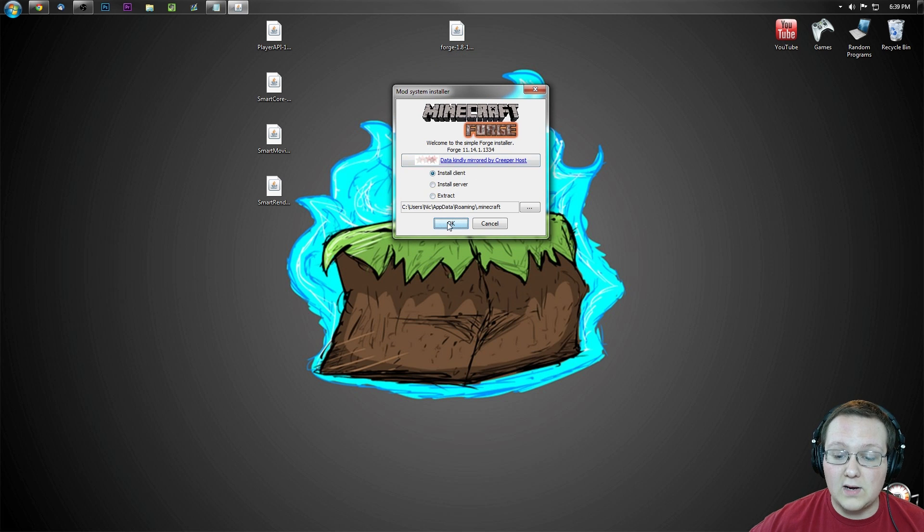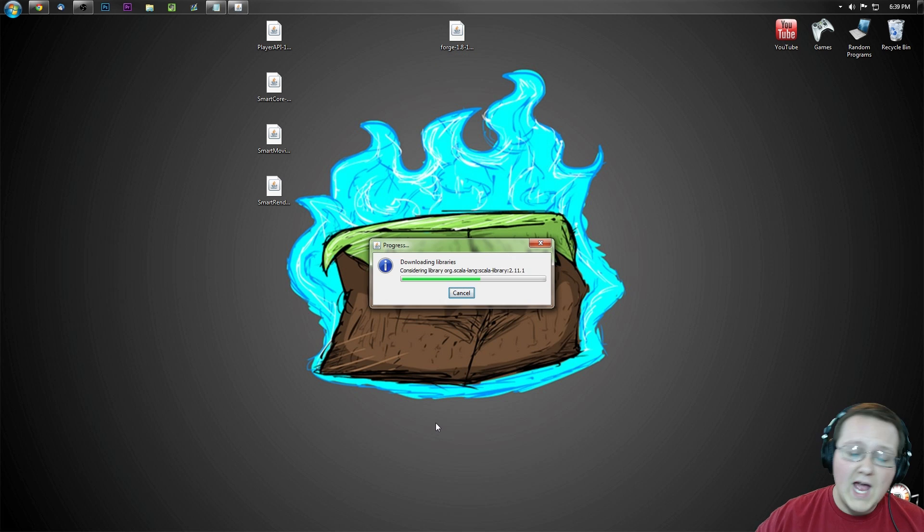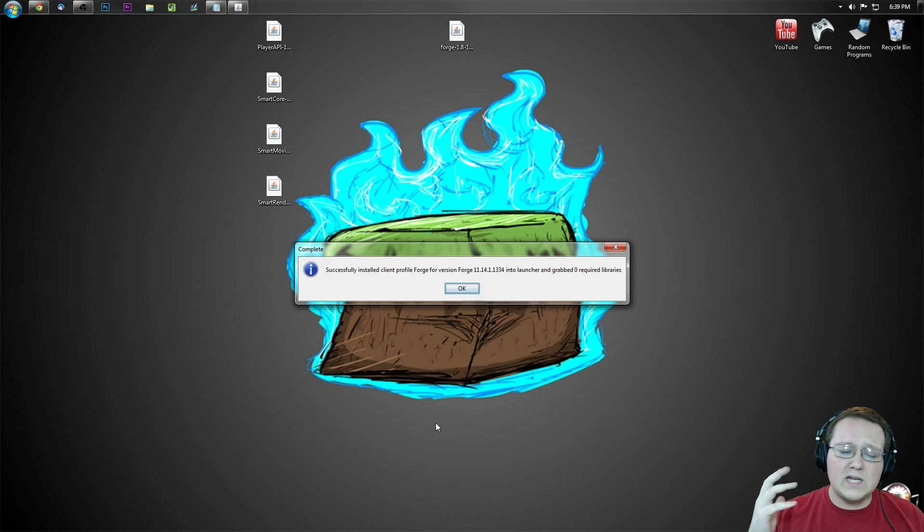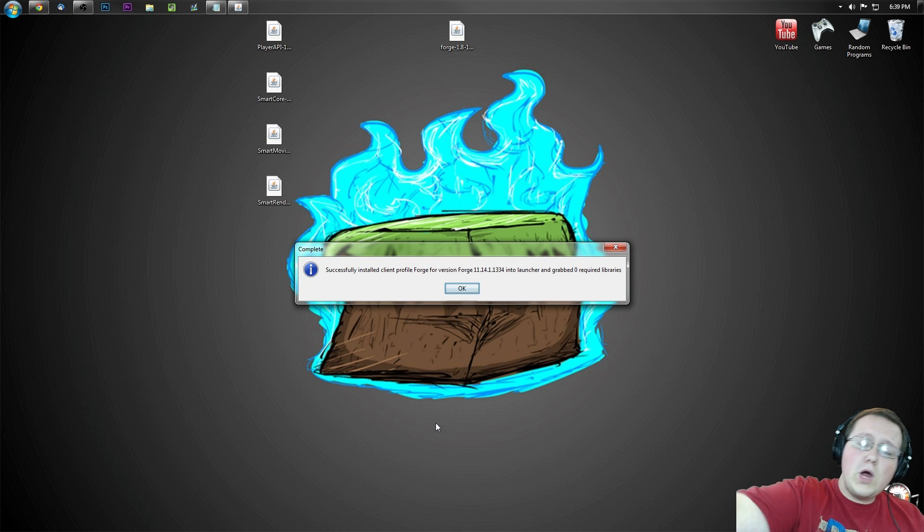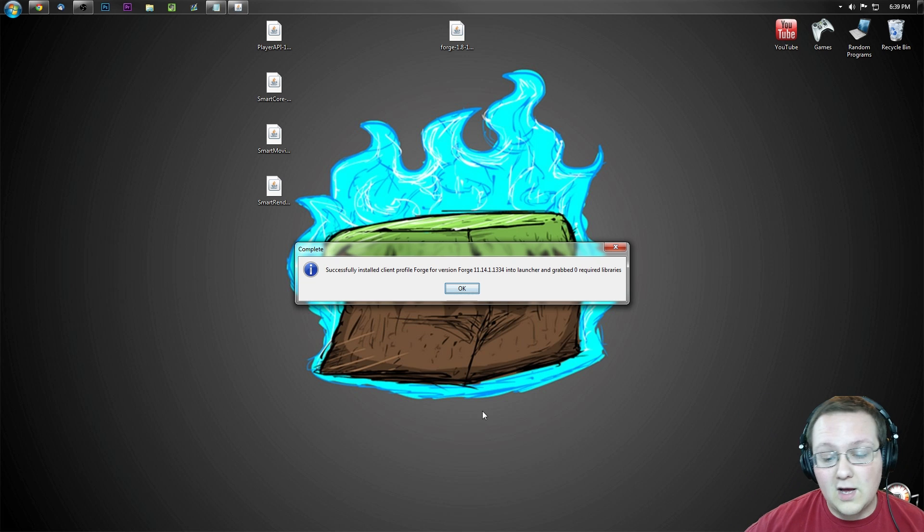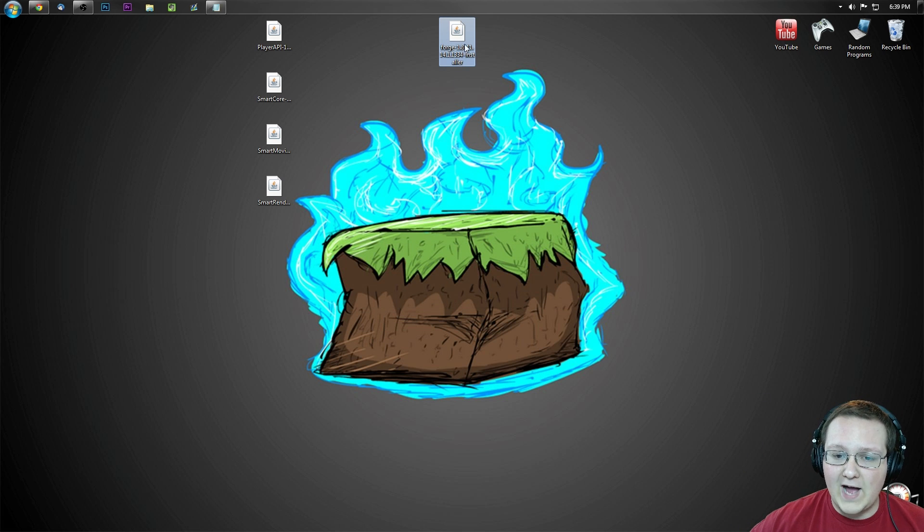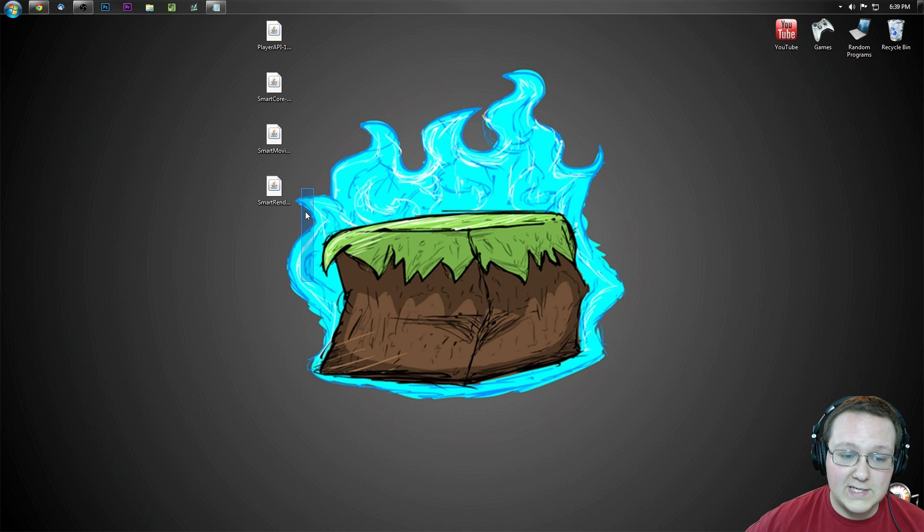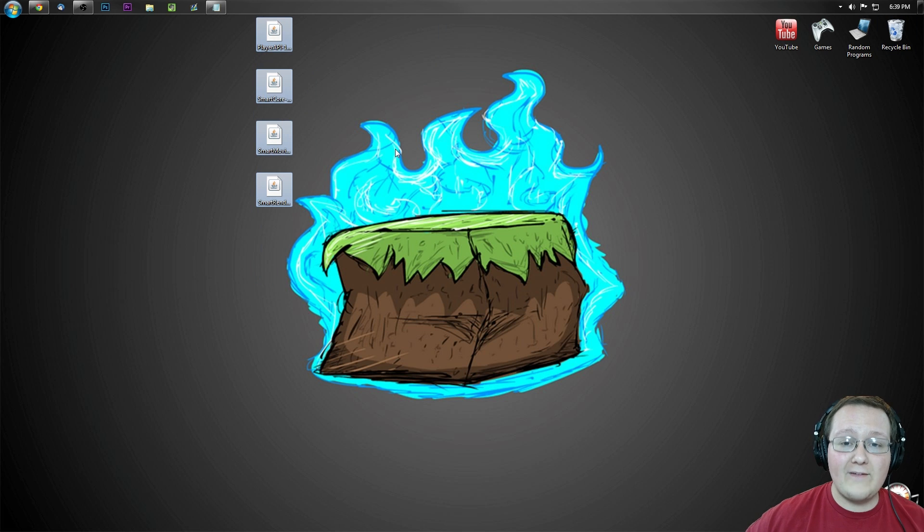Where we want to click on install client and click ok. It'll go through, install some things, do some stuff. Woohoo! Successfully installed forge client profile. Click ok and delete the file we downloaded, the forge file that is.